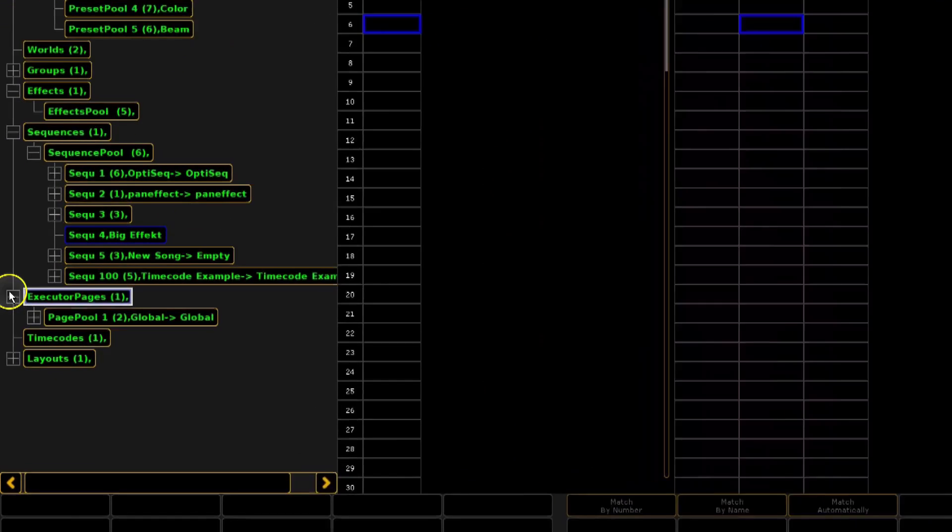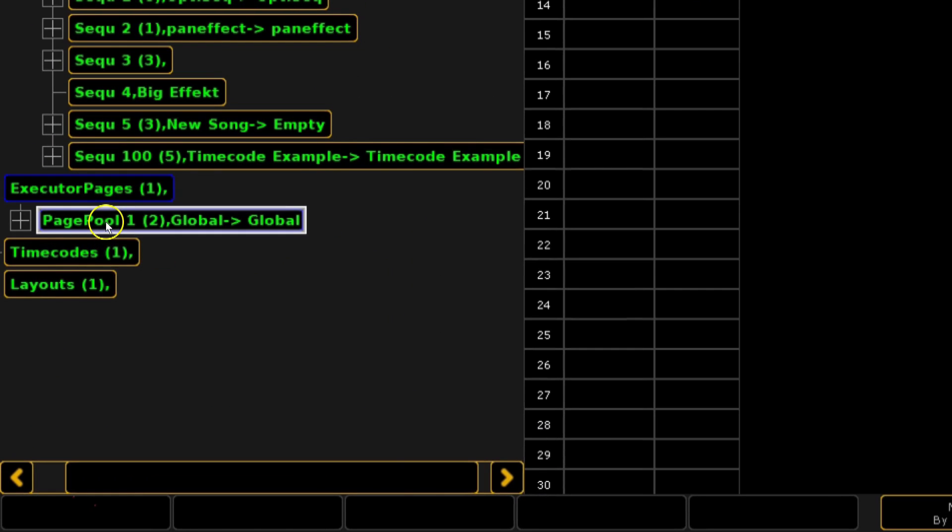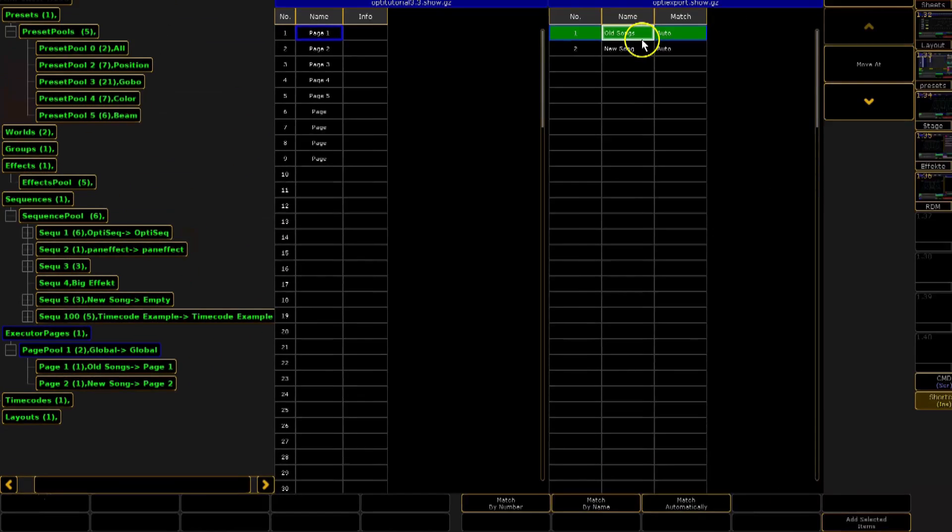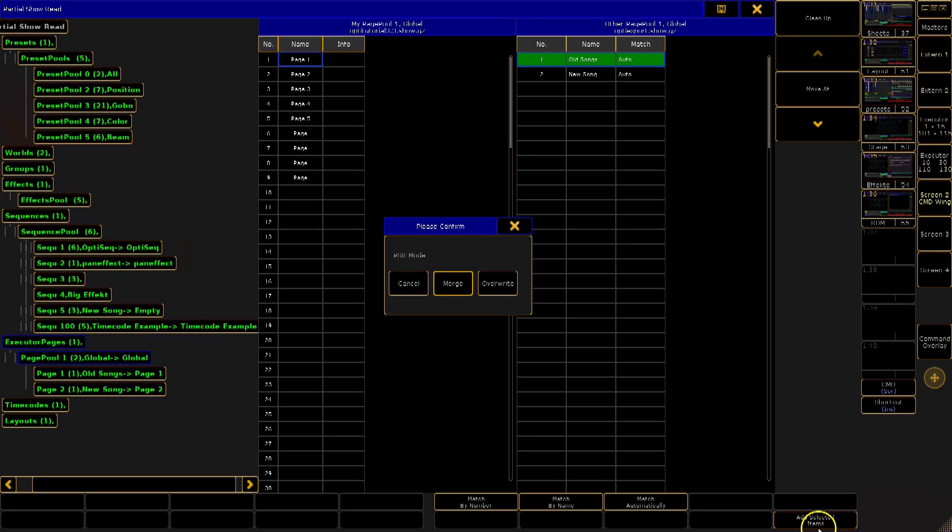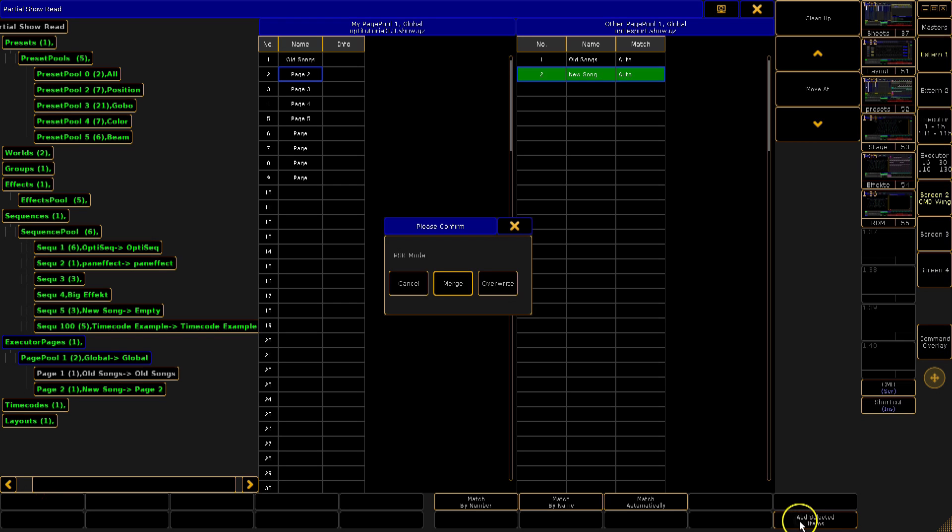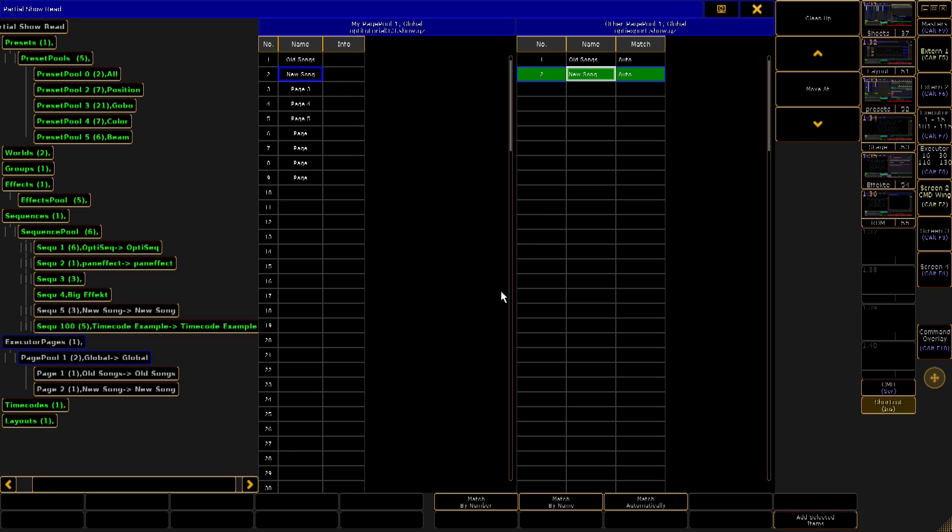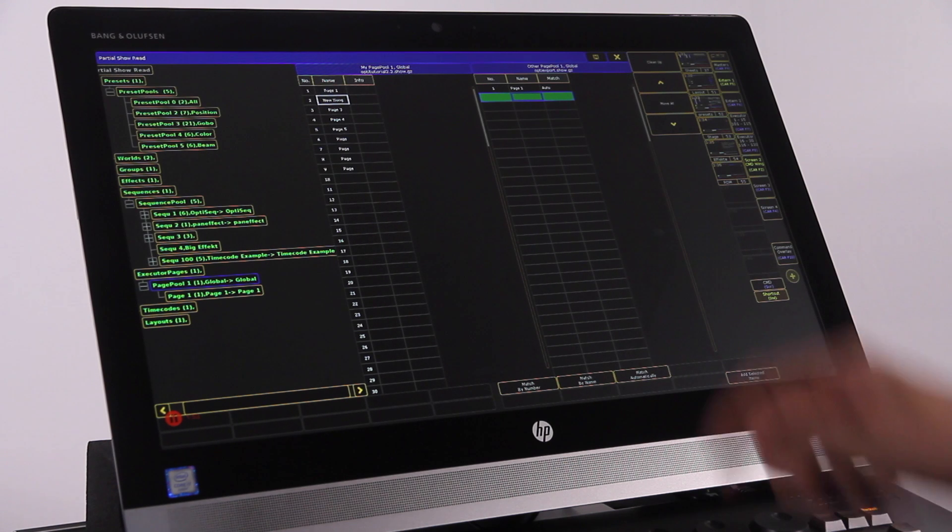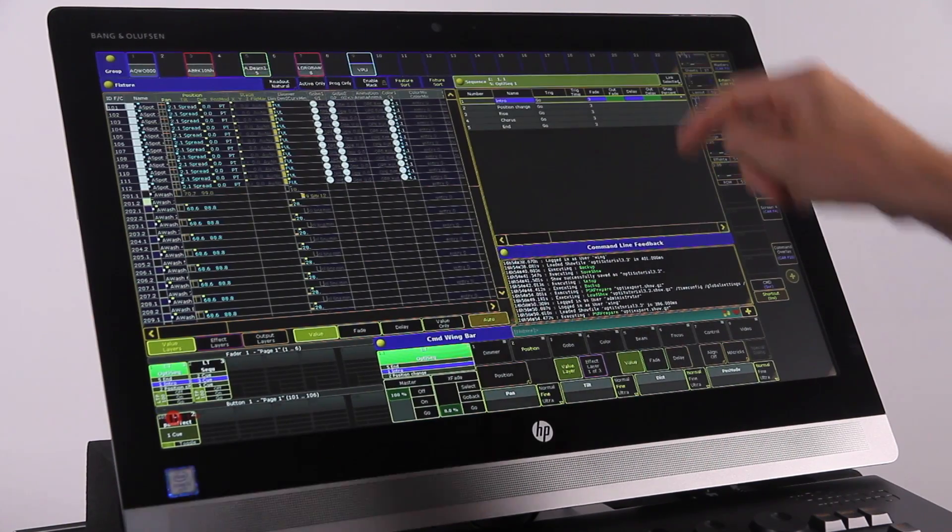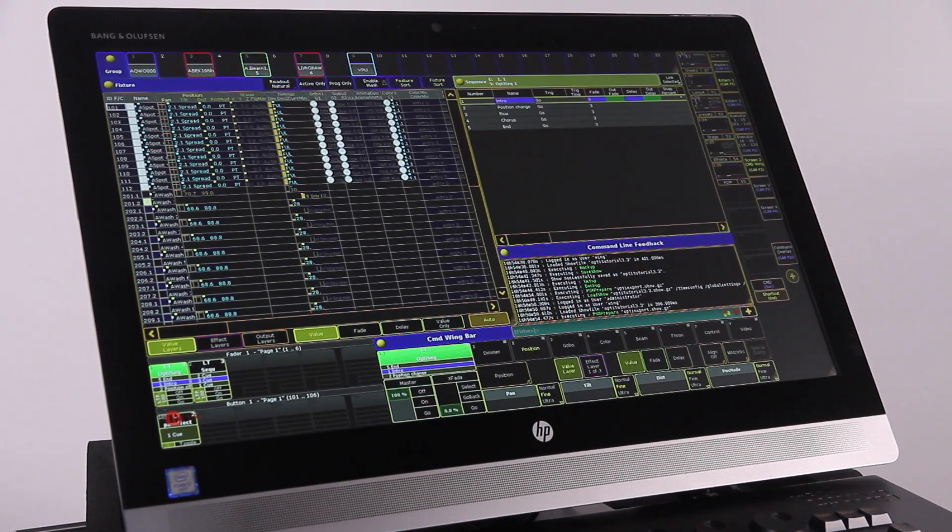For a fast read of sequences, you can simply go into executor pages and bring whole pages across. This will import sequences and any relevant presets across automatically into the same locations they were in your other show. If there are any conflicts, you will be asked if you want to merge or overwrite the conflicting items. When you have finished, simply close the window and you're done.